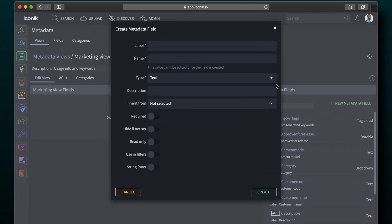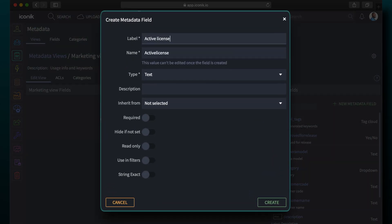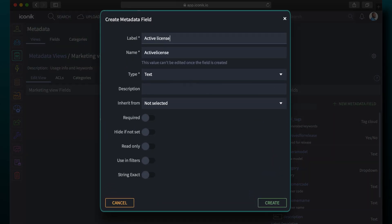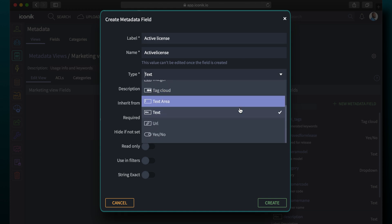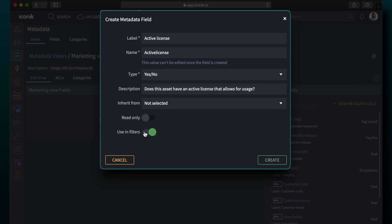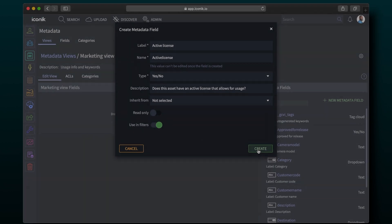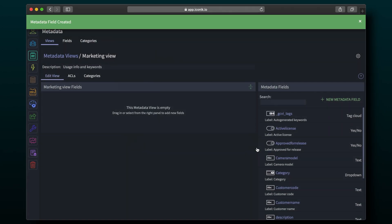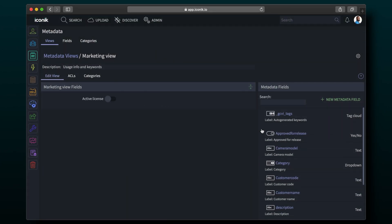To create a new field, just add a label, name, and choose the type of field to use. I'll use this field to tell the marketing departments whether or not they can use this media. Every field can be optional or required. After adding a field description or going through the rest of the options, the field is complete, and we can continue to add more fields to complete this view.